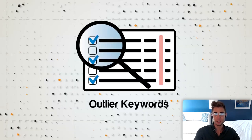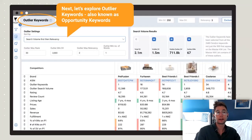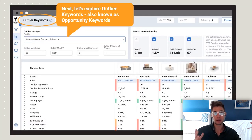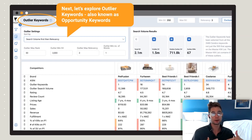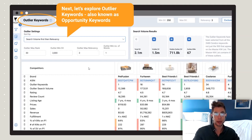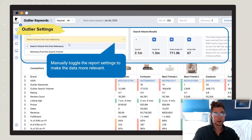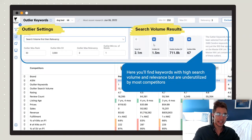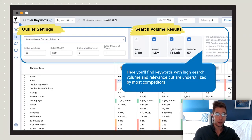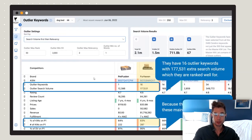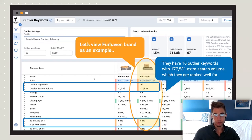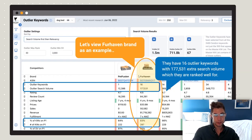Outlier keywords are basically keywords that have a high search volume and high relevancy but are generally underutilized by most of the competitors. You can set manual settings for what you want your outliers to be — toggle those right there — and then just like in the MKL it's going to give you an overall view of the outlier keywords and how much search volume they have.